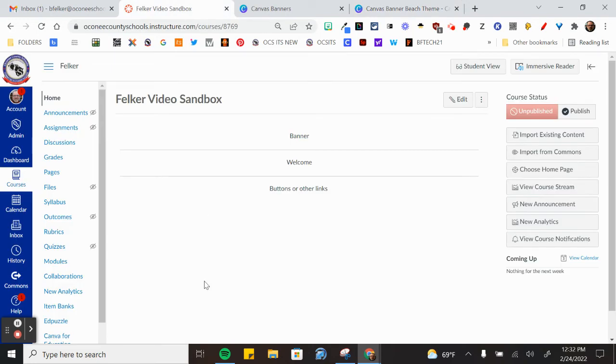Then we'll jump back to the sandbox page and edit this page.